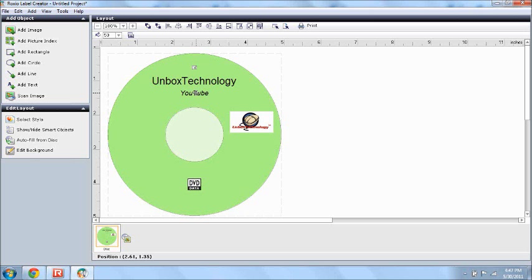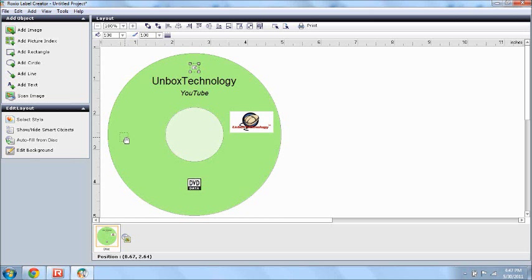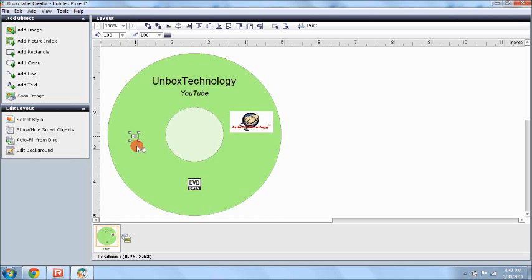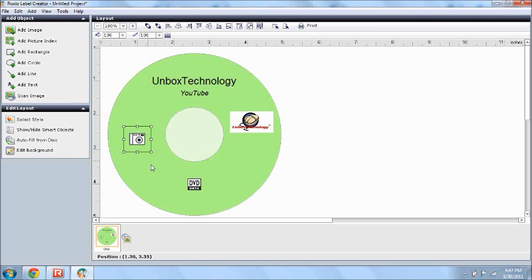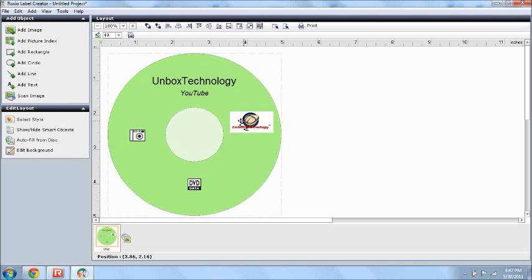So now, let's say I want this, the camera I chose to be right here. Well, you just drag and drop, alright. Now, say you want it bigger, just open, just open it up like that, alright.